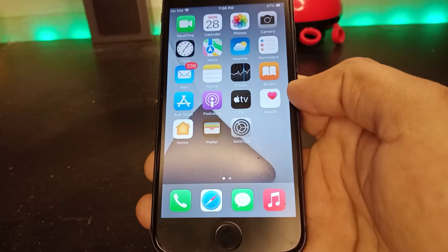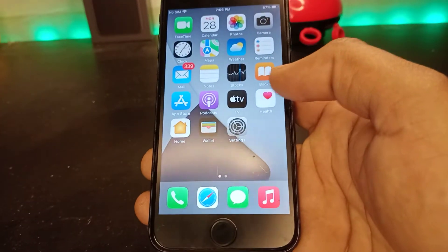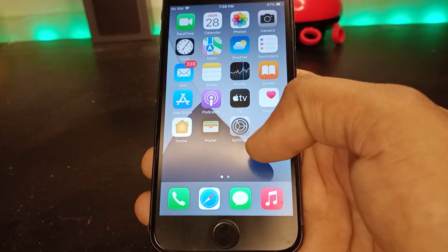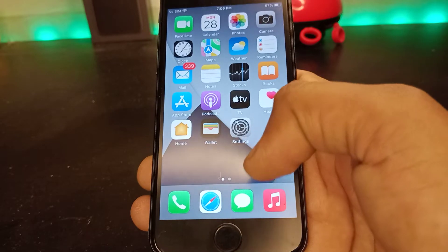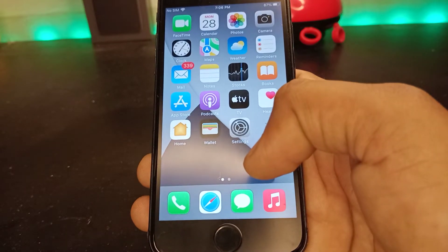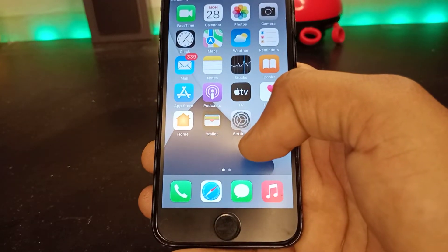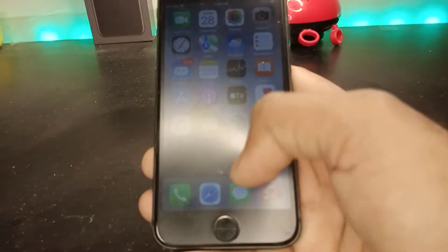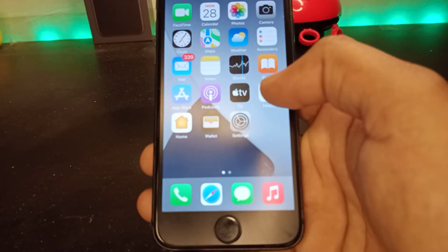Hello friend, welcome back to my channel. This is Vakast and you're watching Vakastech. Today in this short tutorial I'm going to show you how to delete created automation on iPhone and as well as iPad. If you want to delete your automation that you created, keep watching the full video.